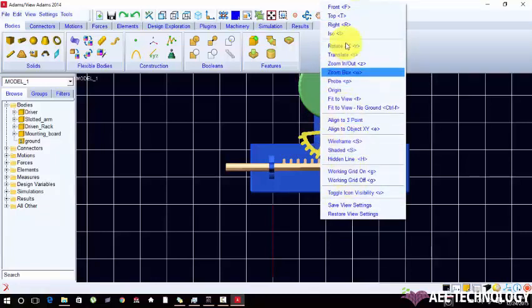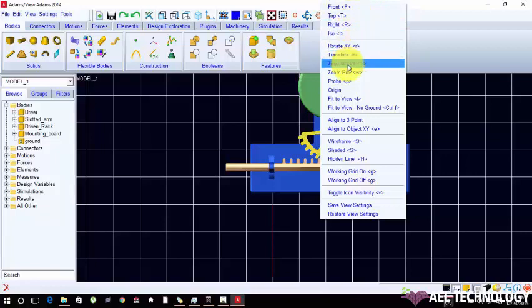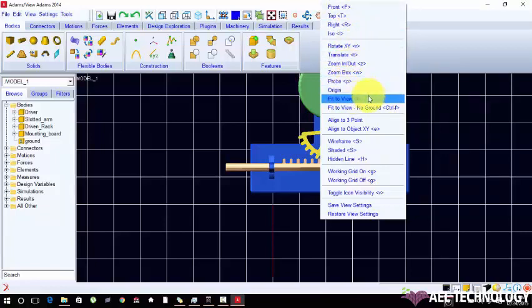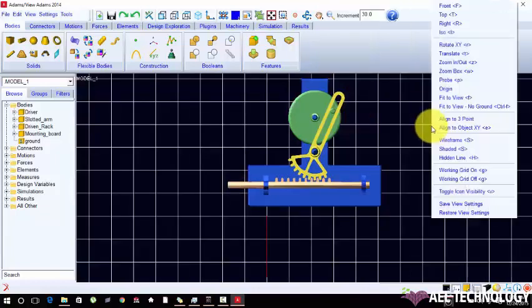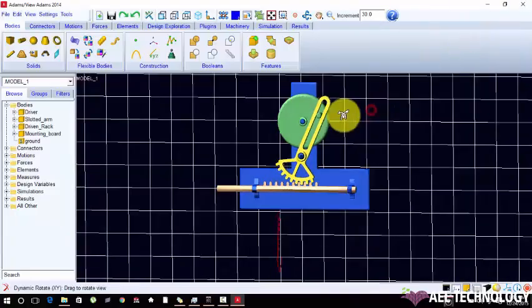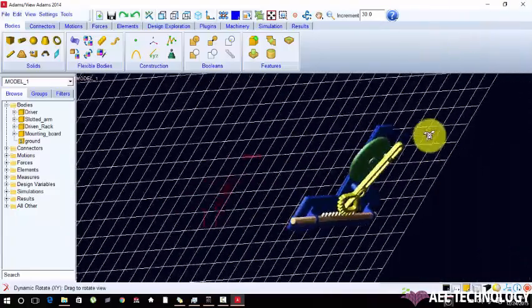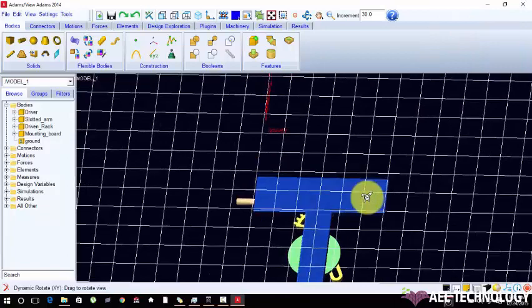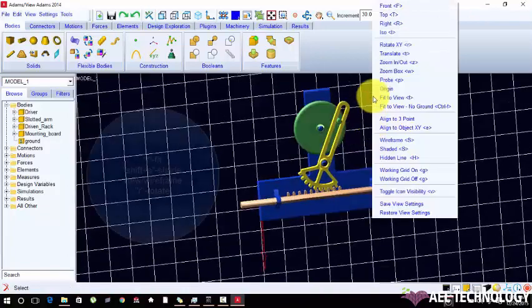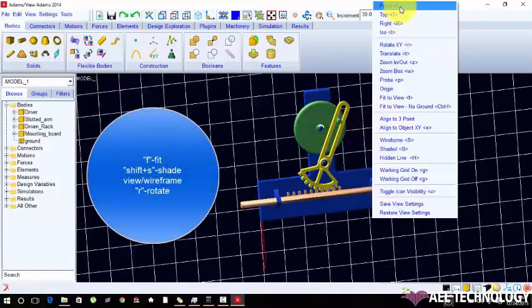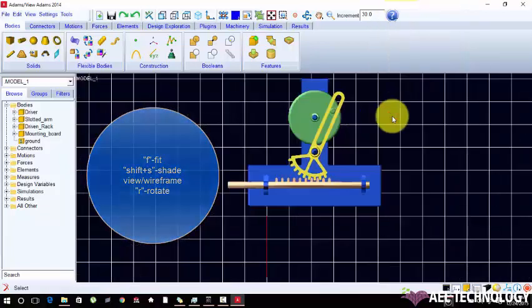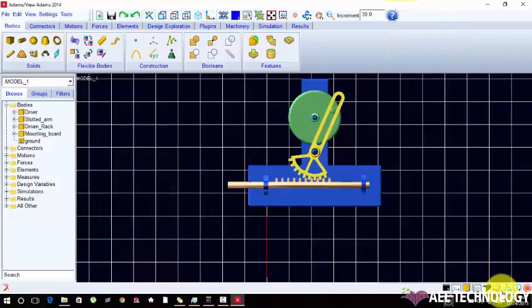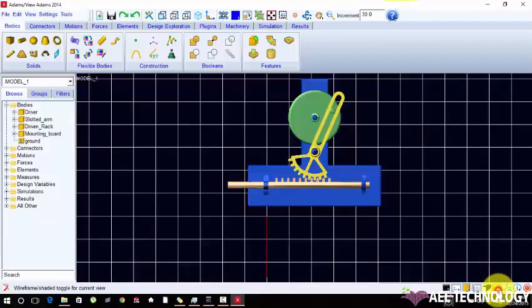There are many options are available here. You can do print view, top view, right side view, isometric view, zoom out, box, origin, F for fit, fit to view. You can also rotate in x and y direction. Turn to shift plus F.